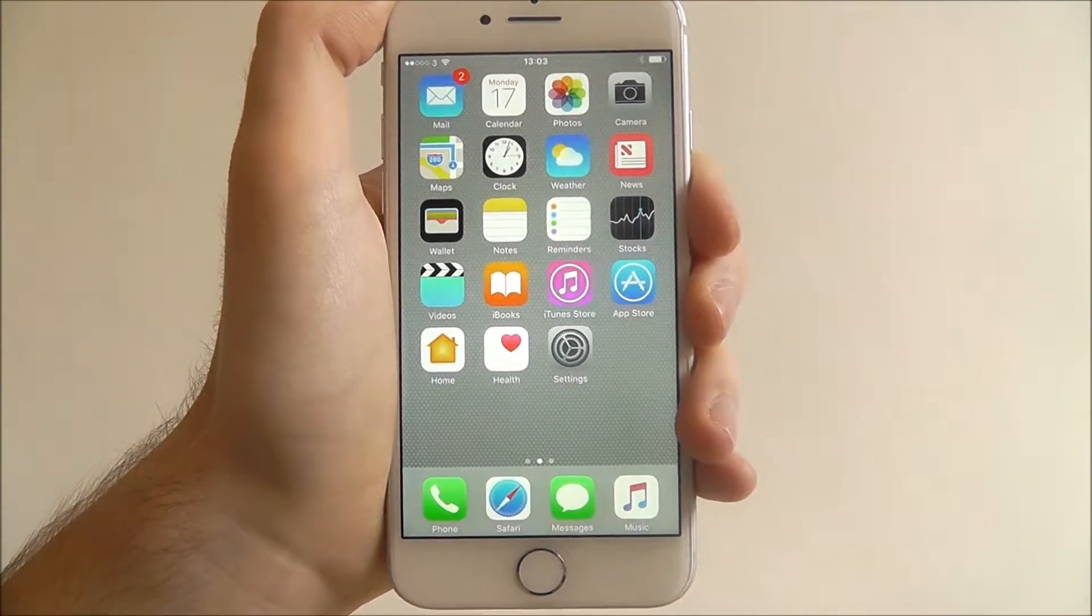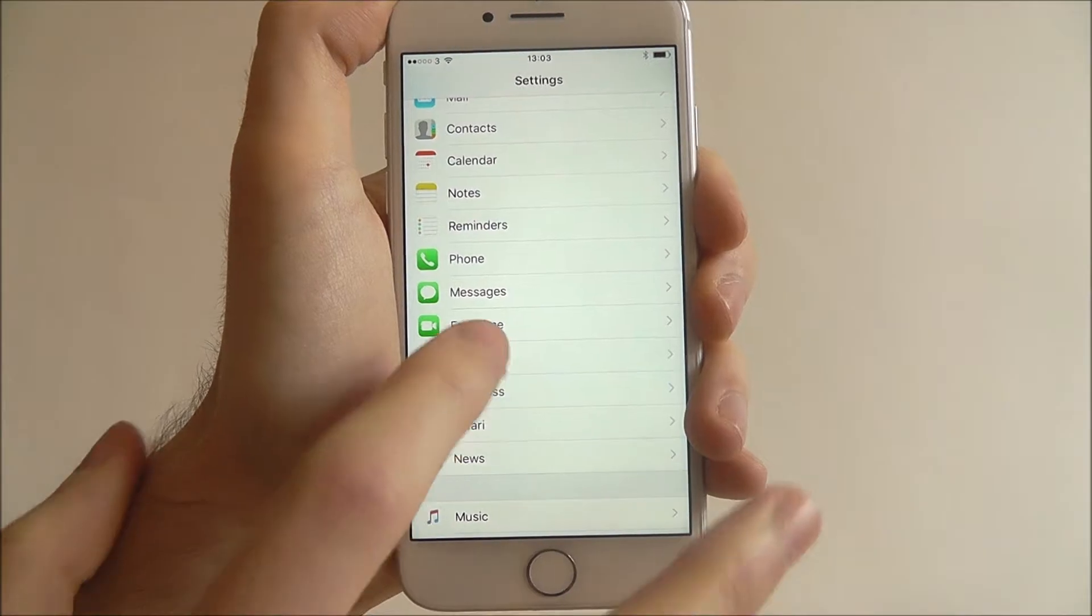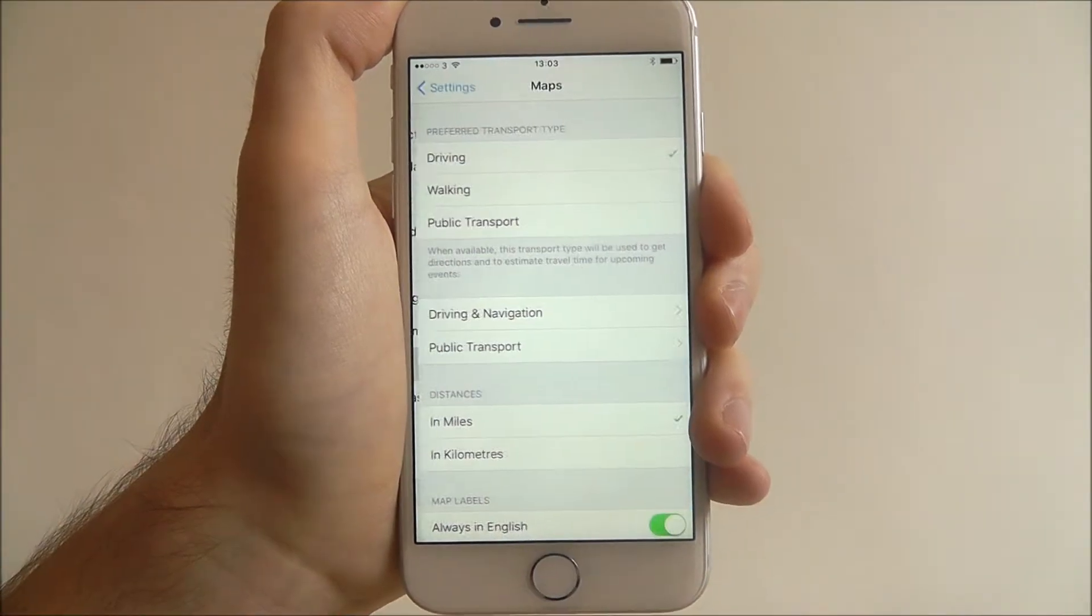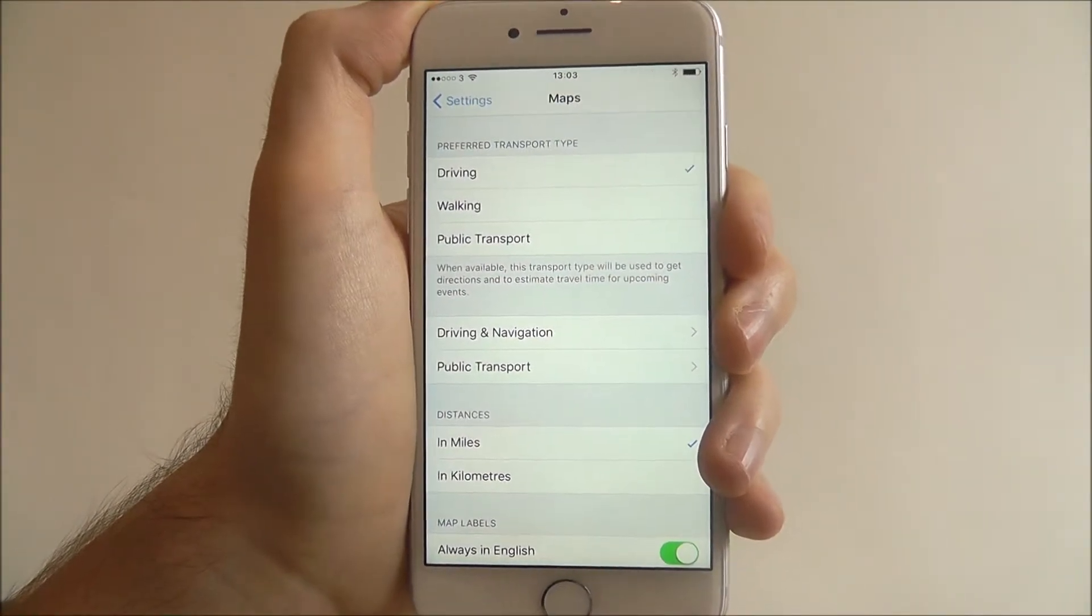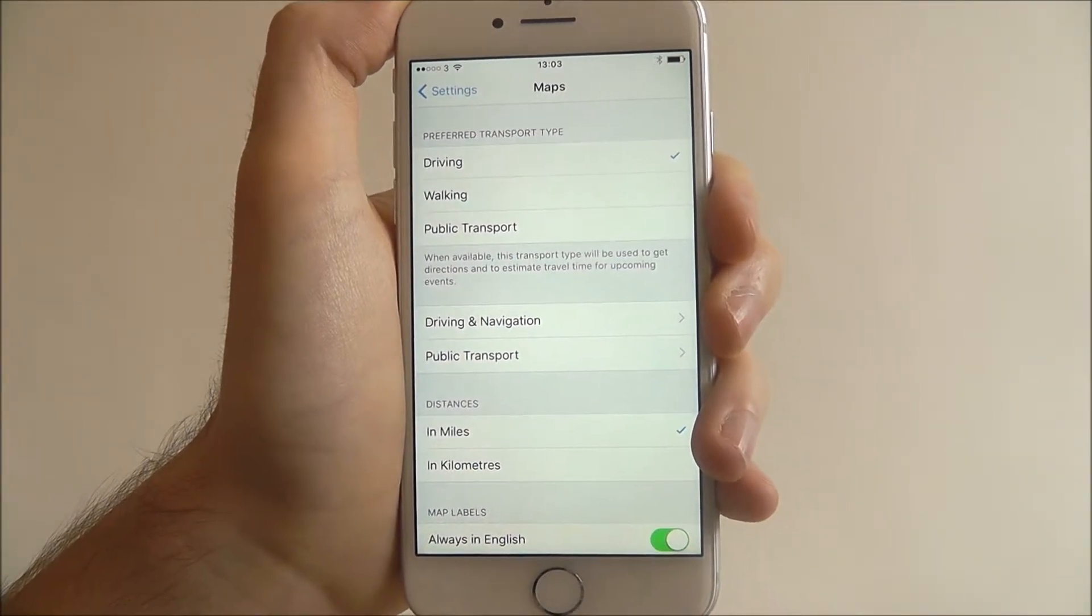To do this, press Settings and scroll all the way down until we reach the Maps option. From there, we'll find at the top the Preferred Transport Type.